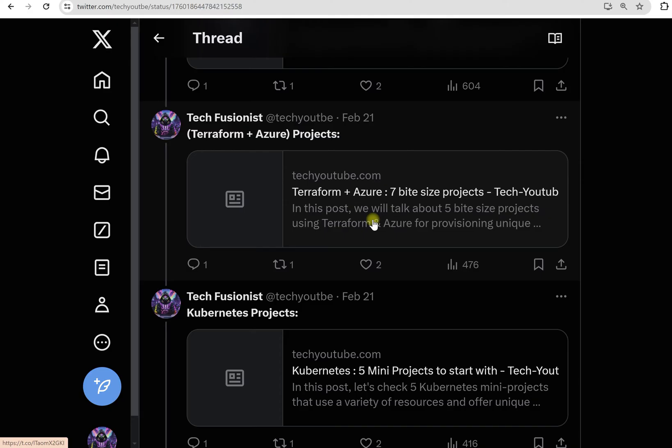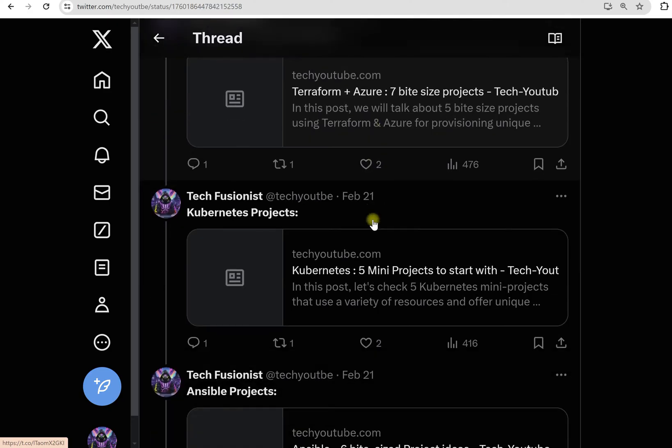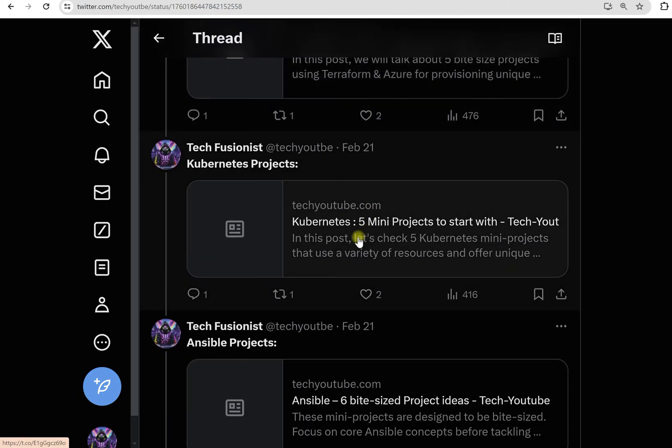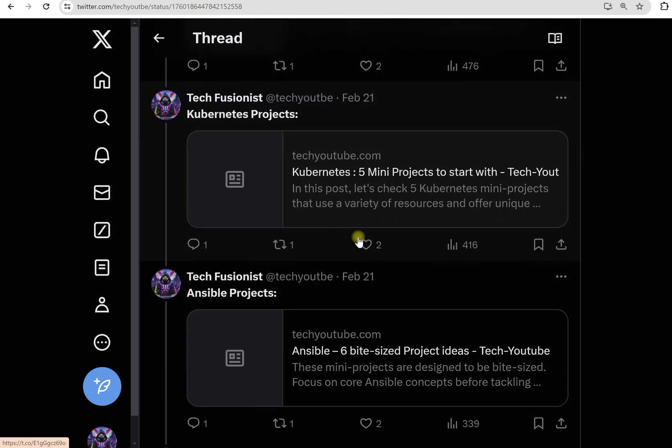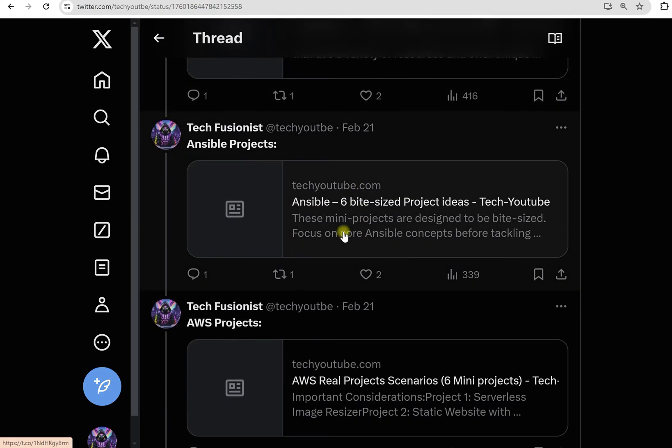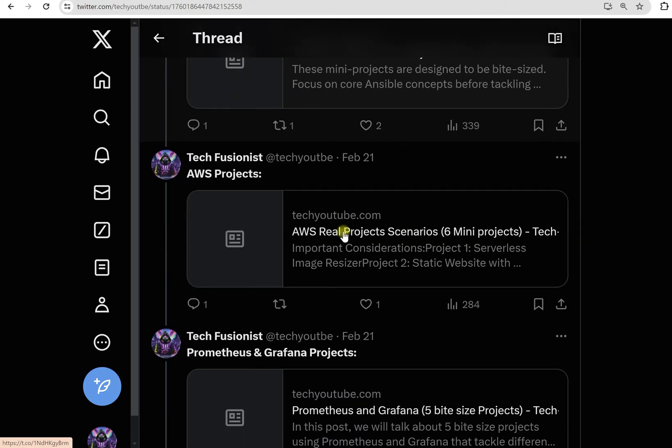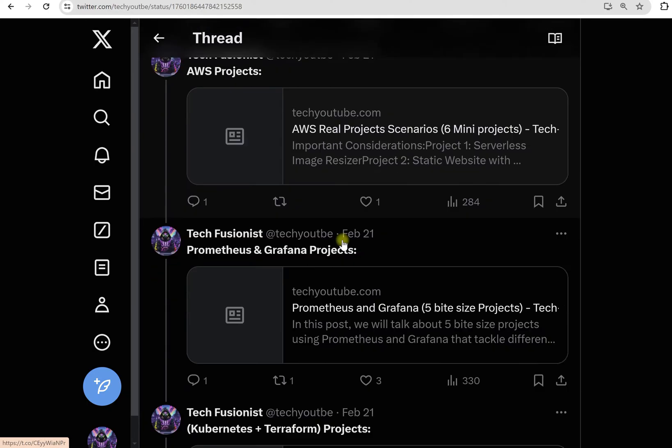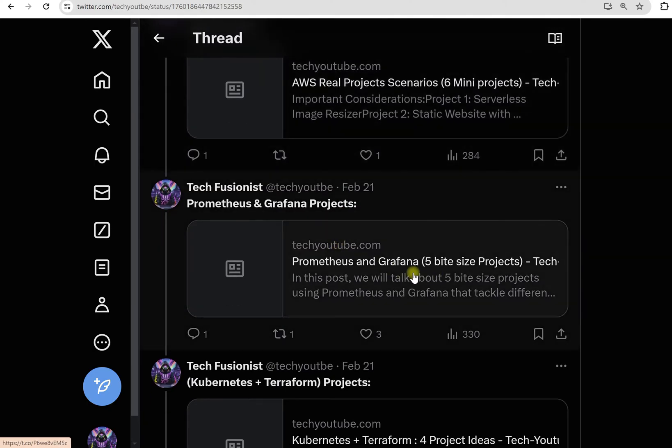The next project is about Kubernetes mini projects. These are totally based on Kubernetes skills. Here we have six projects. Here we have six projects for AWS.